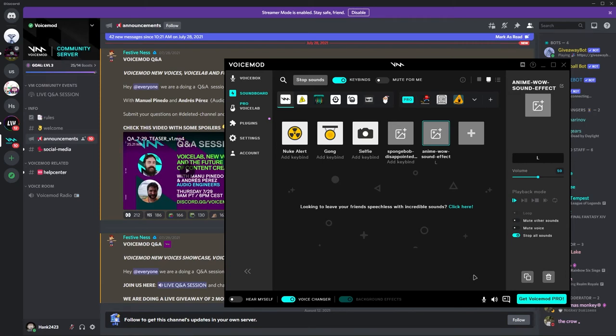What is up YouTube? Welcome back to the channel. I am the Tech Teacher and today we're going to be taking a look at how to create a soundboard using Voicemod.